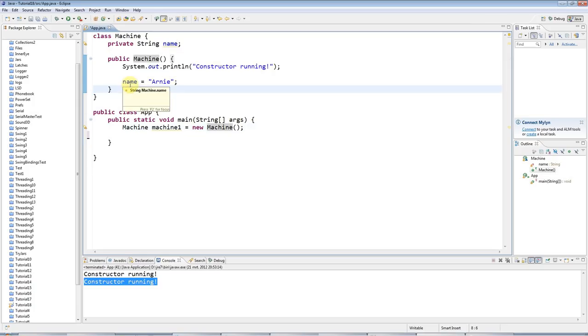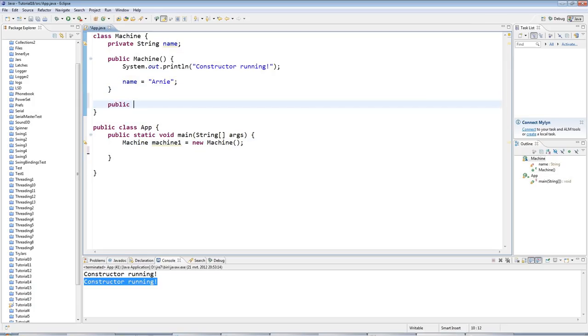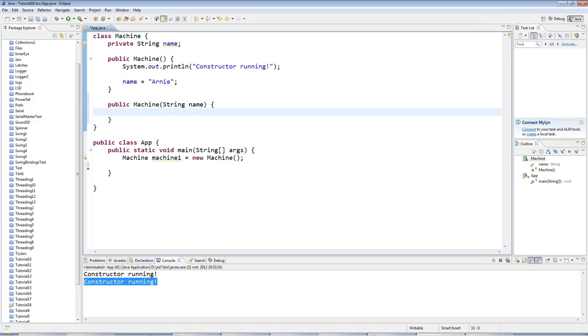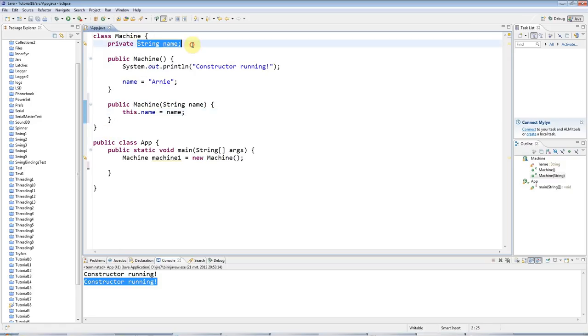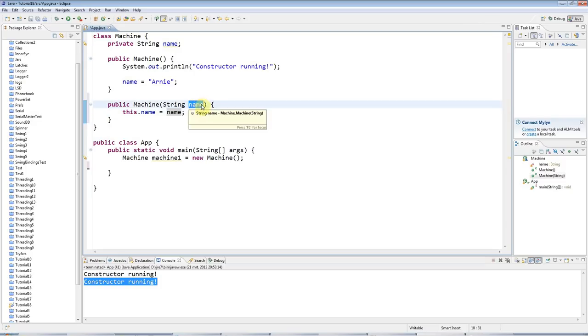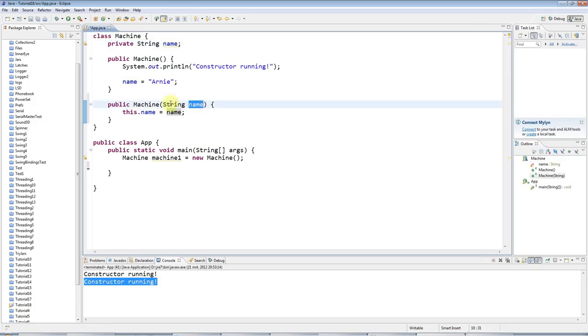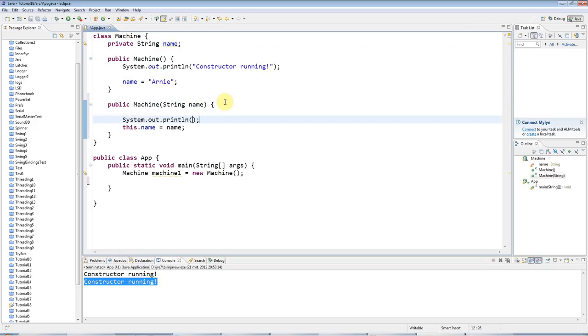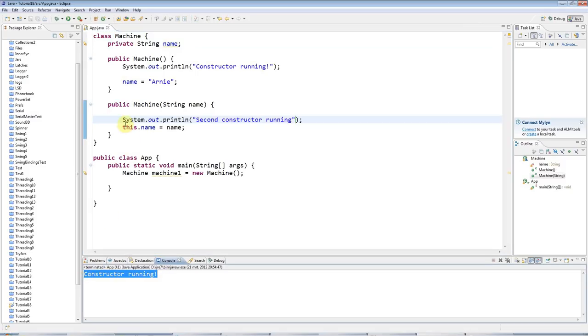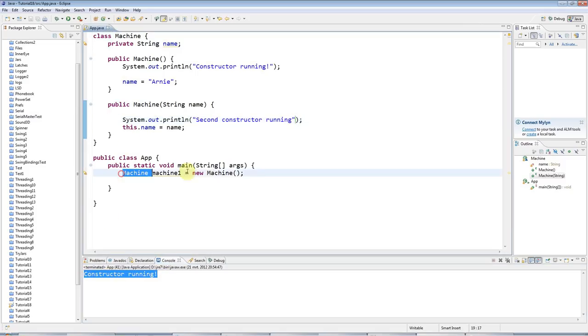But let's go ahead and add a constructor that accepts a string parameter, like this. And this could work just like a set method. I could say this.name equals name. So this.name means the instance variable up here, and name by itself means the local variable here. So I'm just setting this equal to what we pass in. And to pass something in, but first actually I'll add a sysout so we can see it running. And I'll say second constructor running. And if I just run that as it is, I'm only going to get the first constructor, which is being run here.